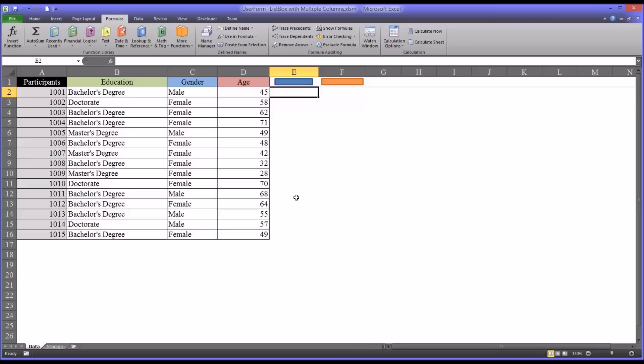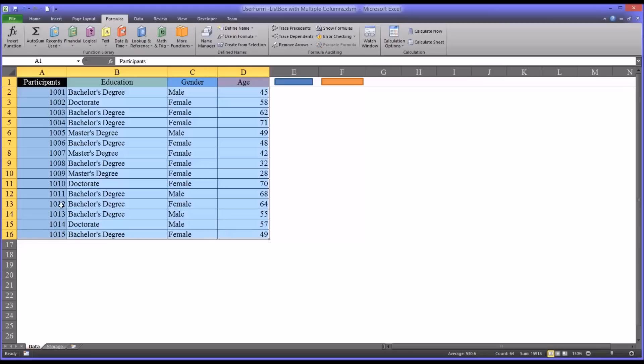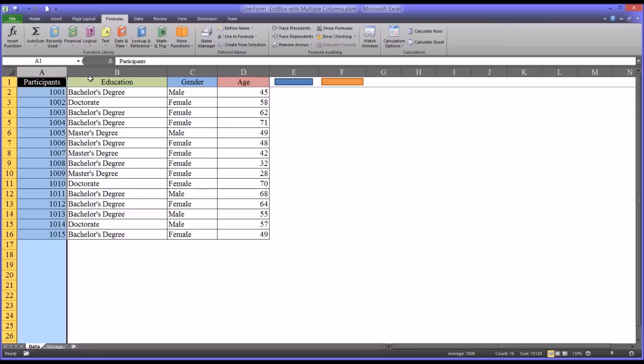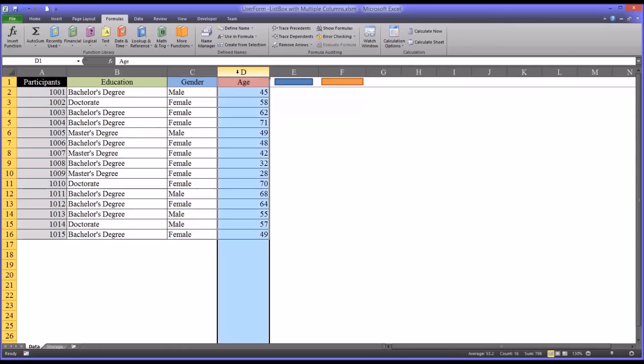So I have here on this worksheet some data, fictitious data, from 15 participants. It has a participant number, education is one variable, gender is another, and then age is the final variable.